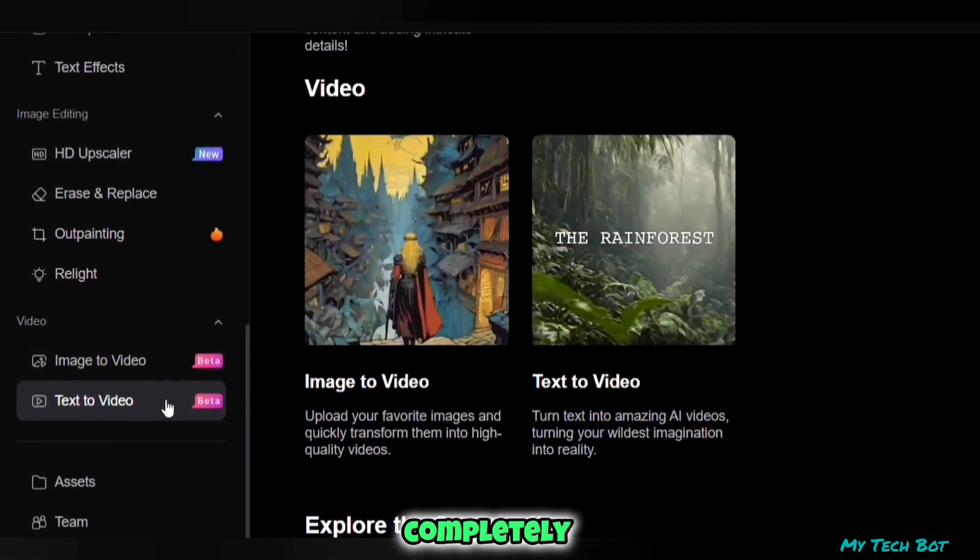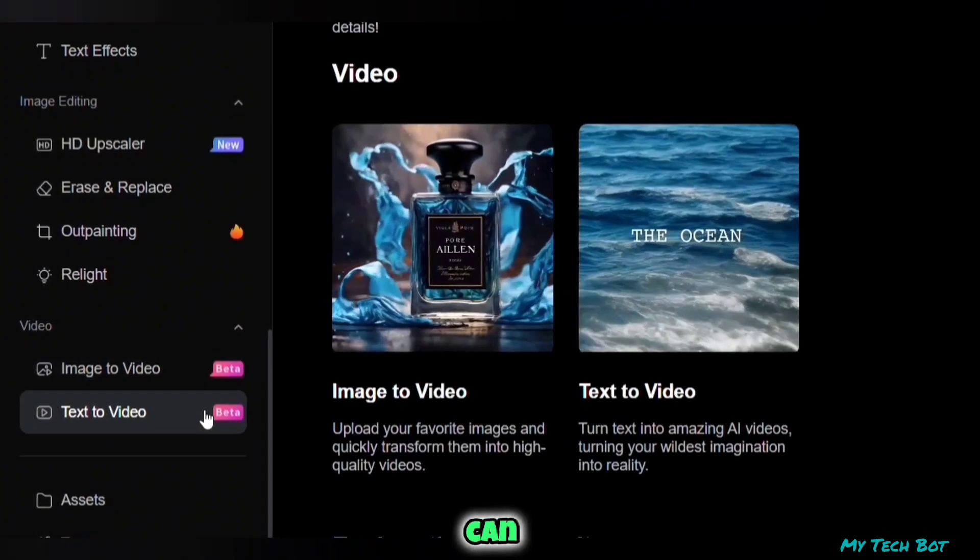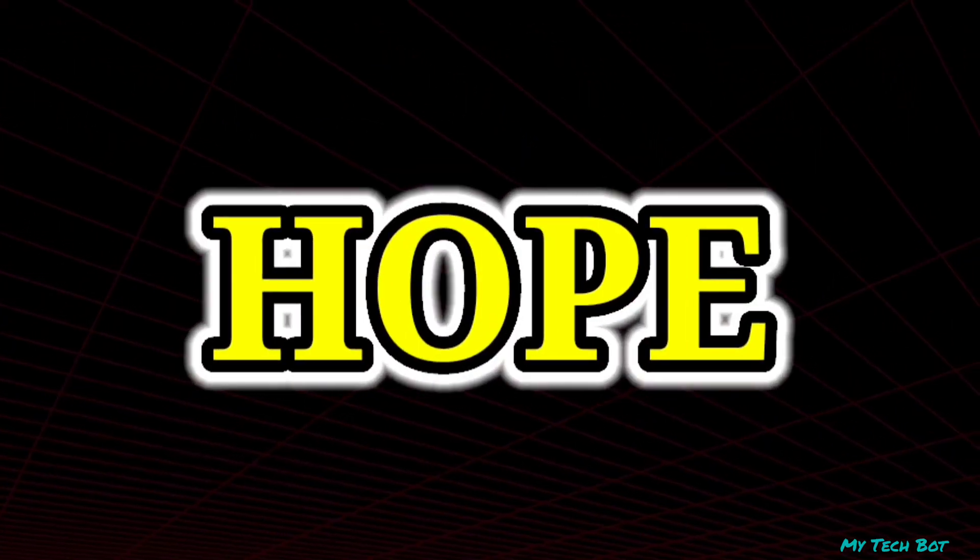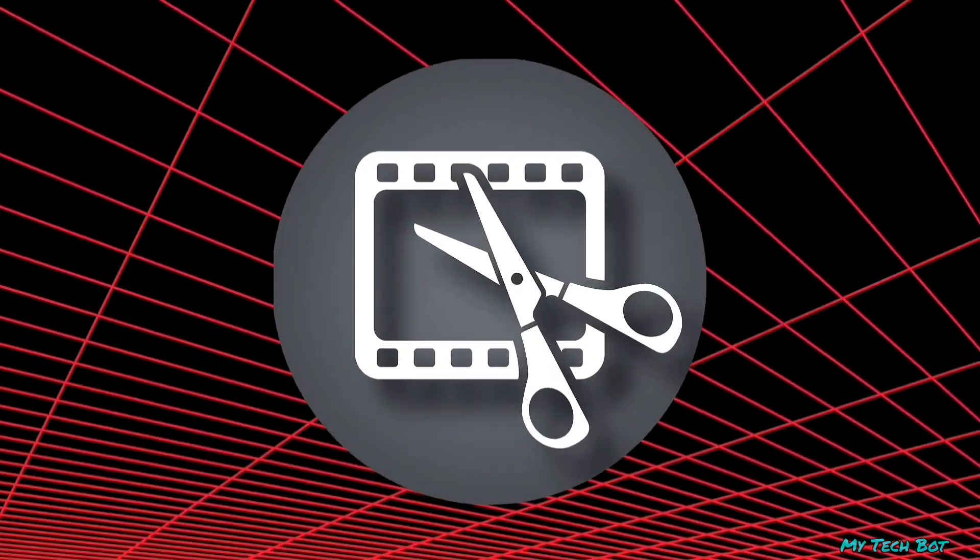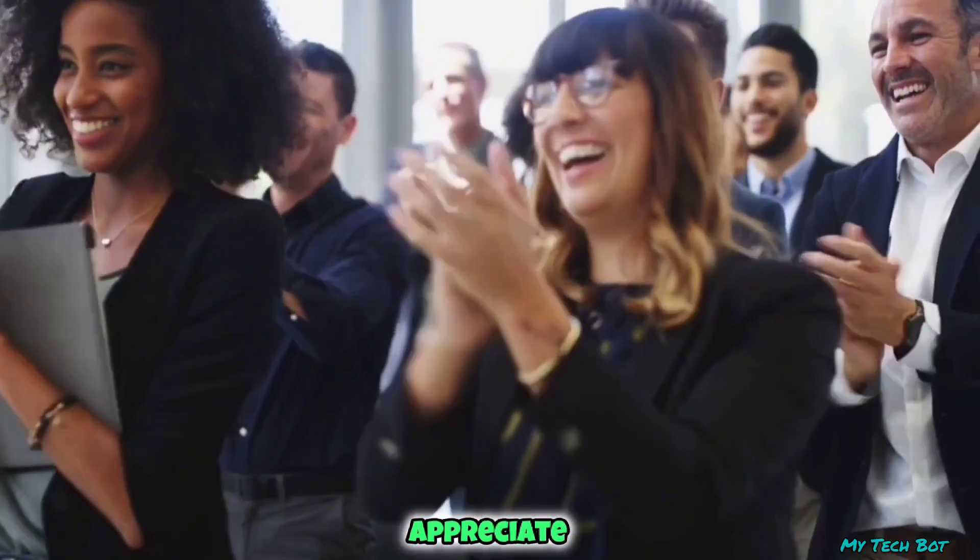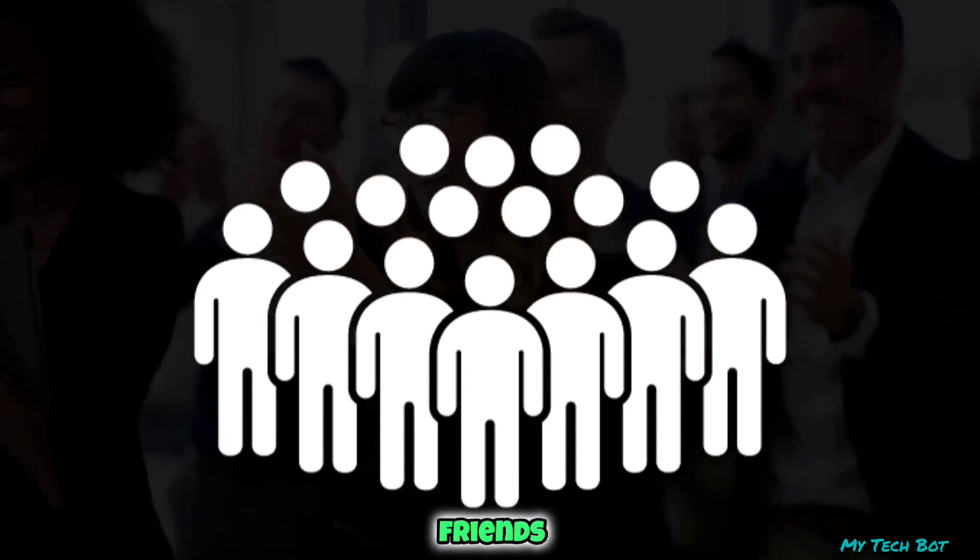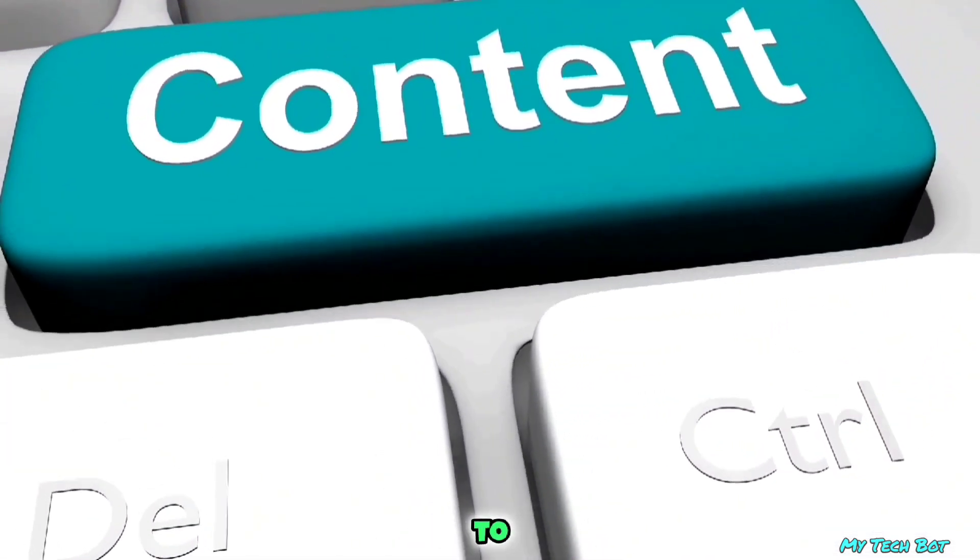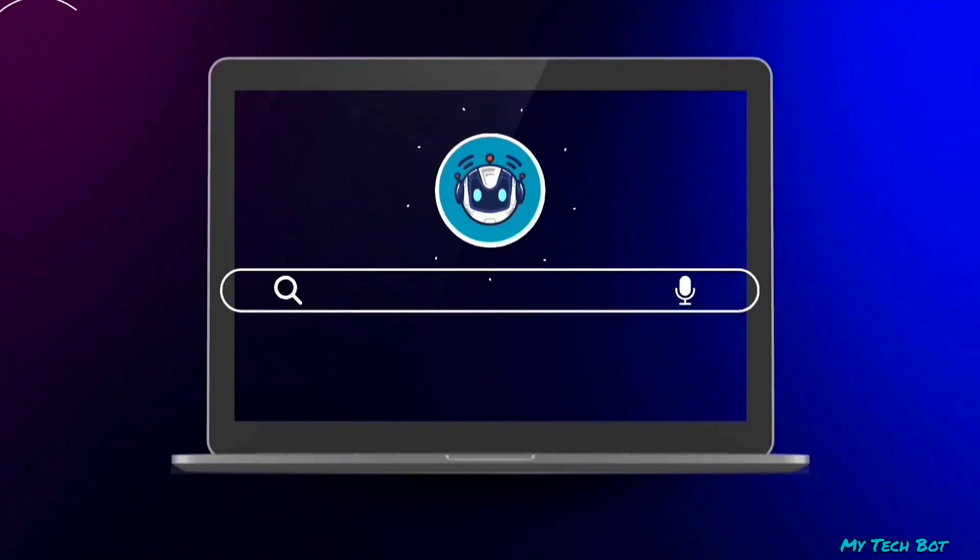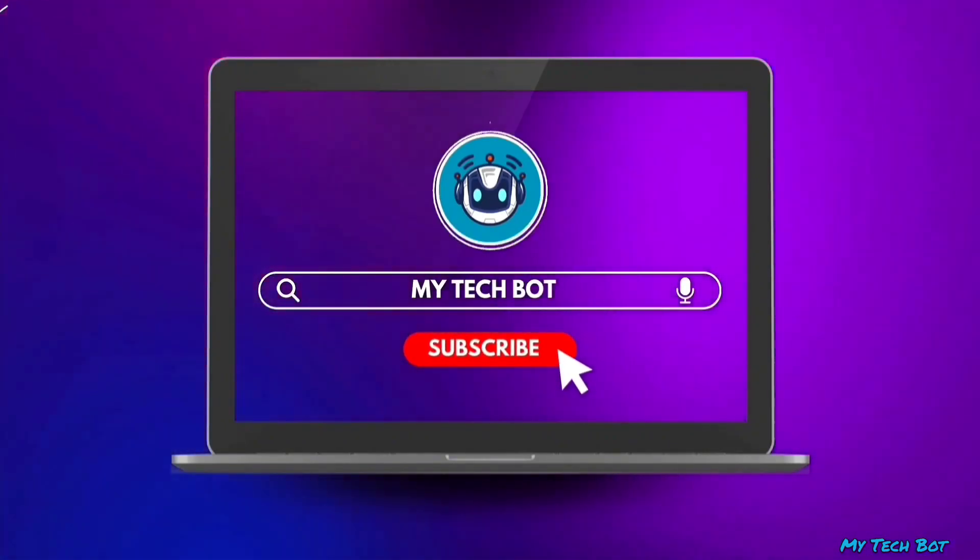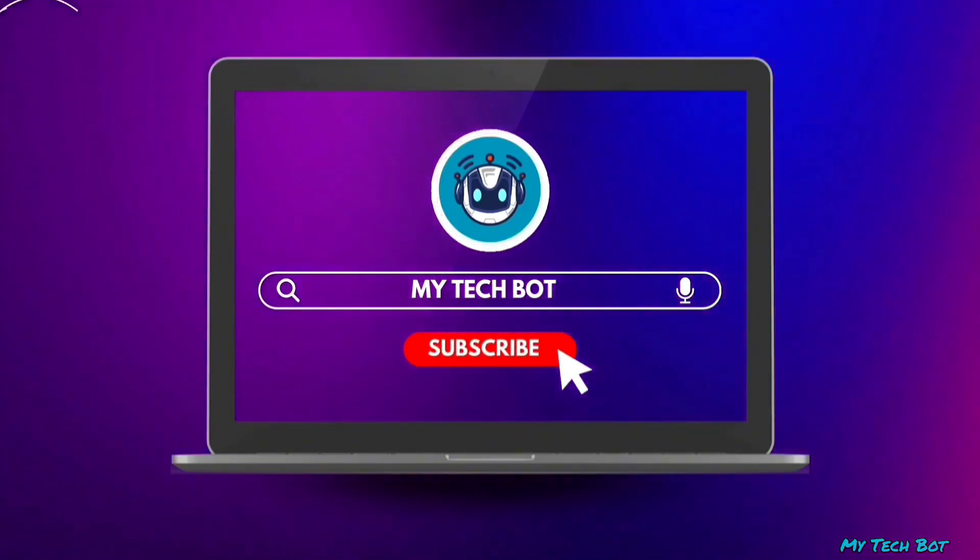I hope you found some valuable insights from this video. If you did, I'd appreciate it if you could like and share it with your friends. Your support motivates me to create more content. Don't forget to subscribe to the channel and hit the bell icon so you won't miss any upcoming AI videos.